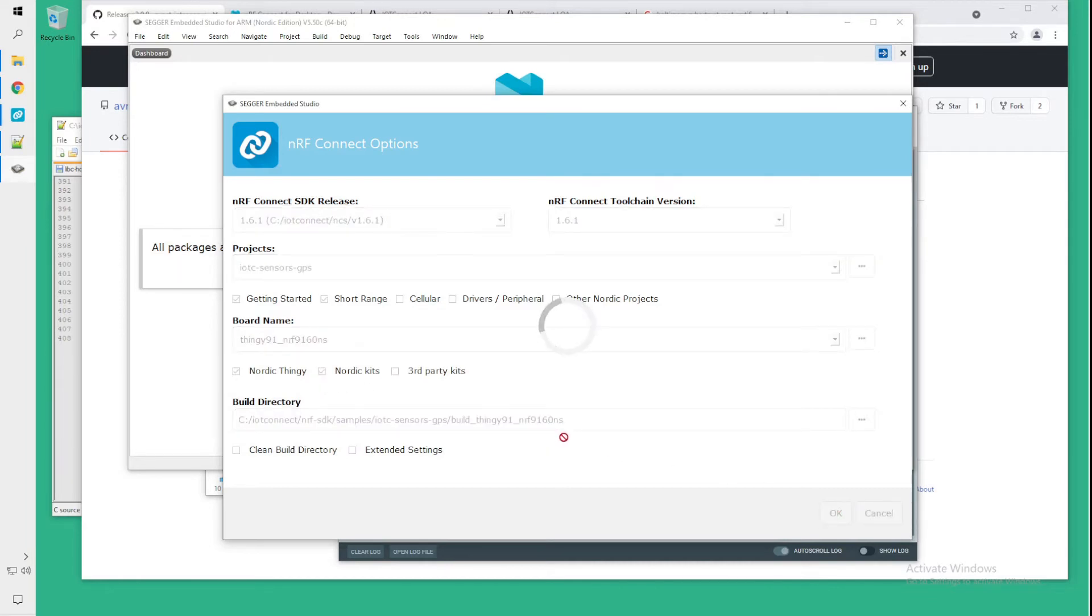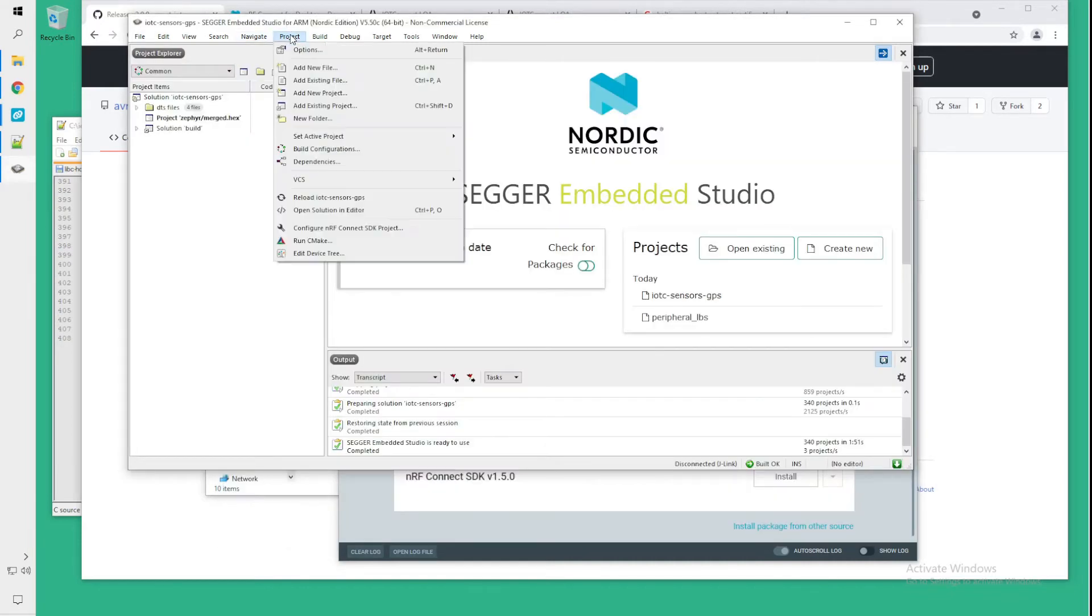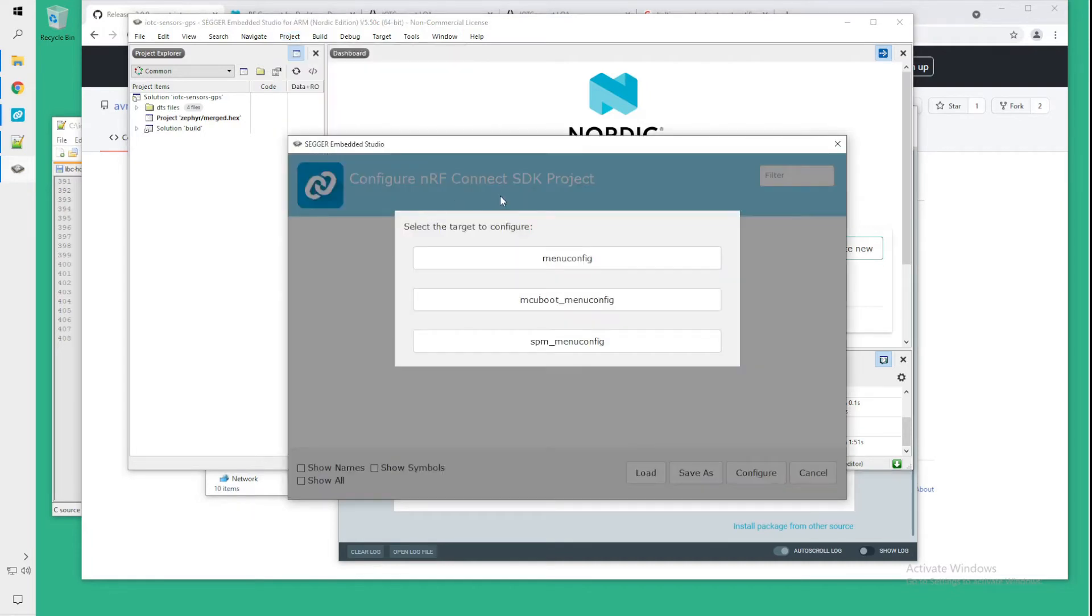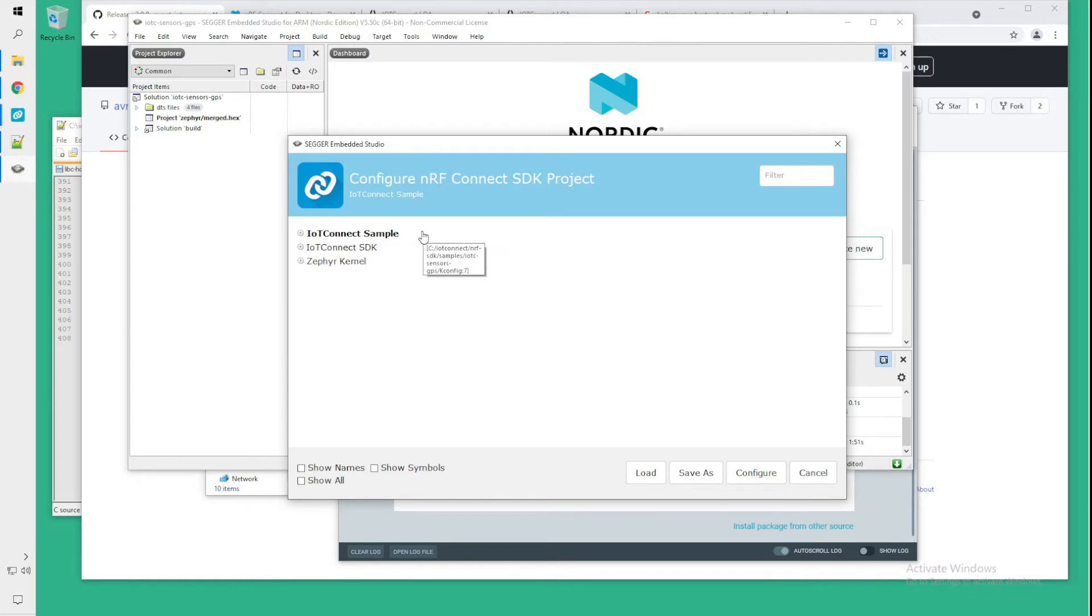Some of these operations like menu transitions and builds take a long time so you will see me often skip the video to save you some time. At this point we want to be configuring the project by going to project configure NRF SDK project and menu config. This menu config takes a while and while this is loading I will show you how to actually set up the IoT Connect account.